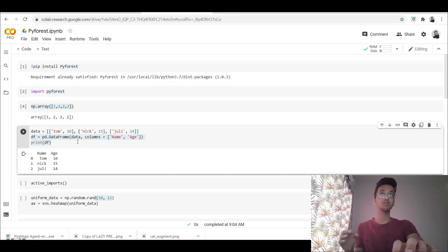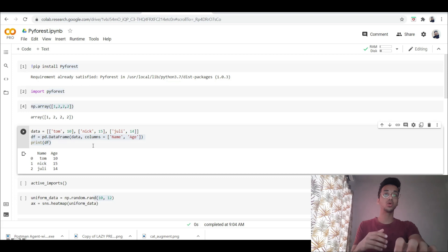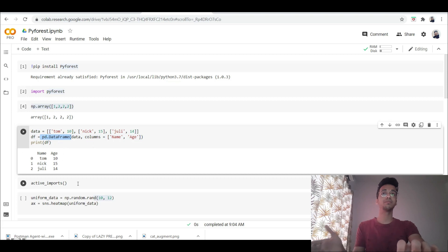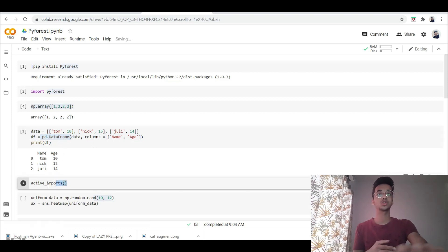Now the good thing about PyForest is that it has a list of libraries inside of it and it will only import that onto your workspace whenever you call that particular library. So you can check what all libraries have been imported onto your workspace using the function active_imports.